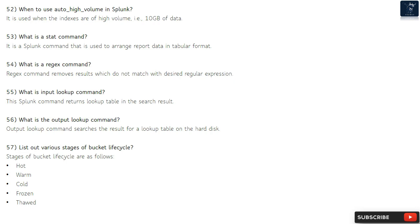Question 55: What is input lookup command? This Splunk command returns a lookup table in the search result. Question 56: What is the output lookup command? The output lookup command searches the result for a lookup table on the hard disk.